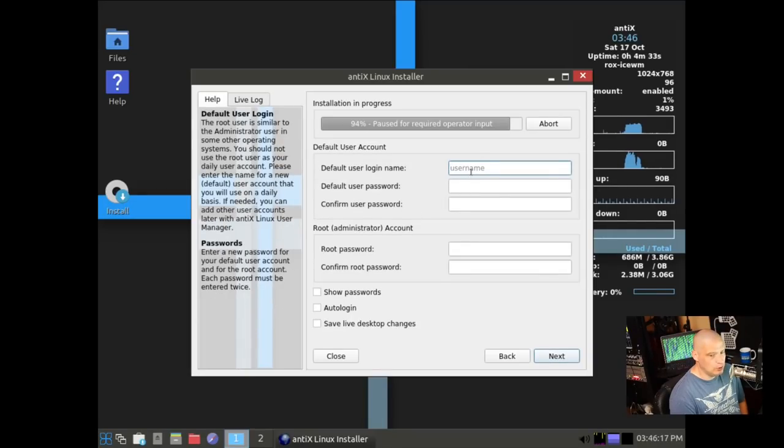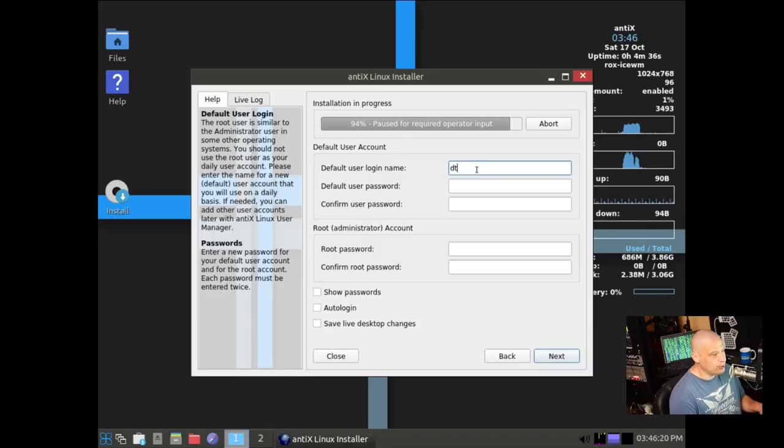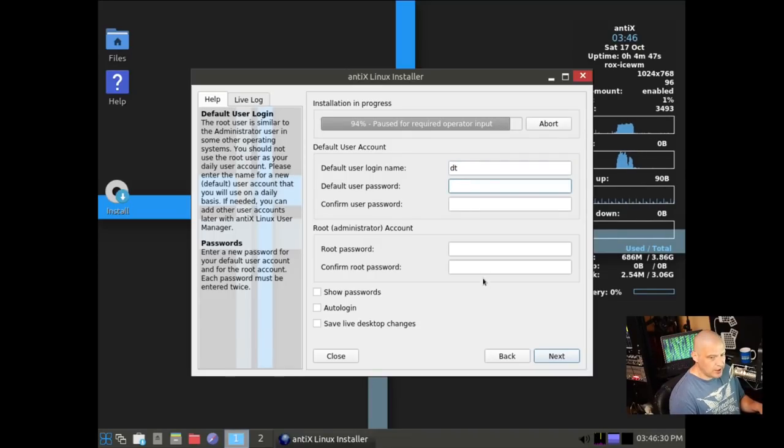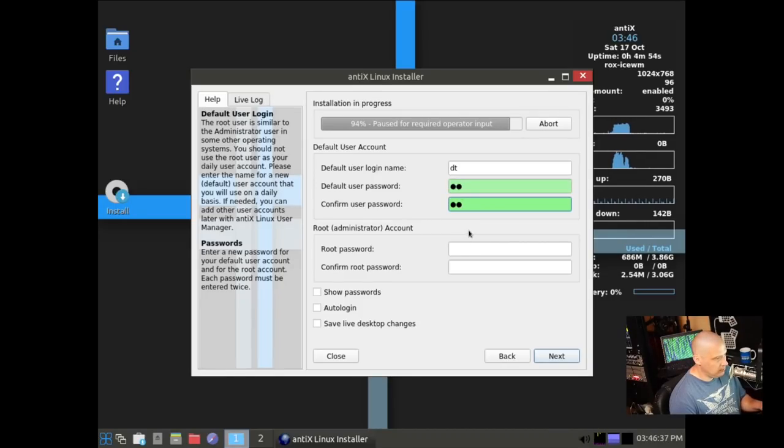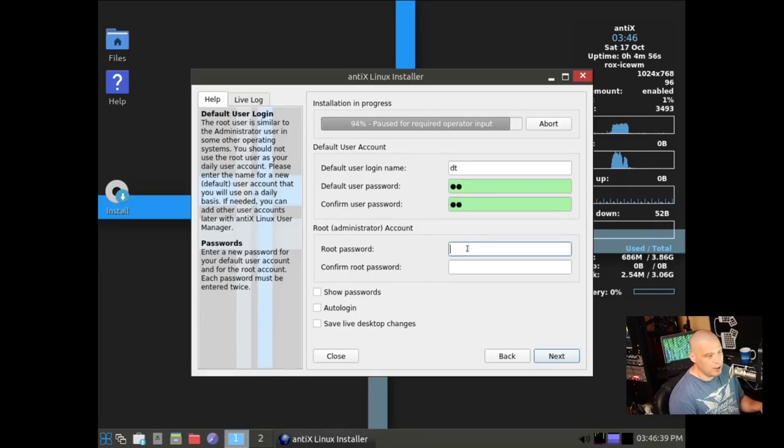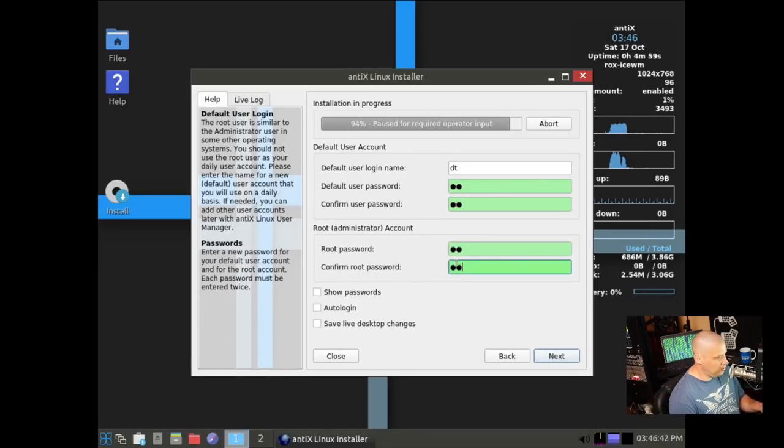Then I need to choose a username, so I'm going to call my user DT. Then we need to create a strong and complicated password for the DT user, and then we need to confirm that strong and complicated password. And then we need to create a root password, so let's create another strong and complicated password.